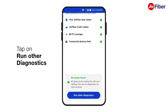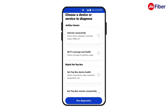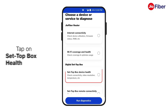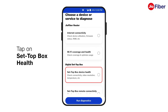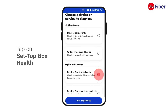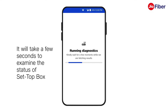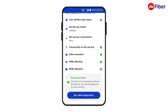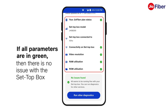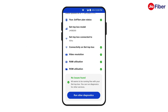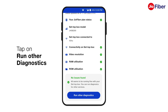Likewise, tap on run to check and view other diagnostics. To check the status of your set-top box health, tap on the set-top box health option. Then, tap on run diagnostics. It will take a few seconds to examine the status of your set-top box. If all parameters are in green, then there is no issue with the set-top box.